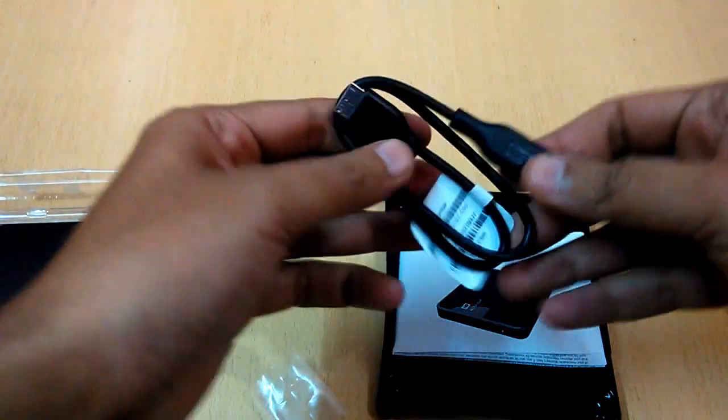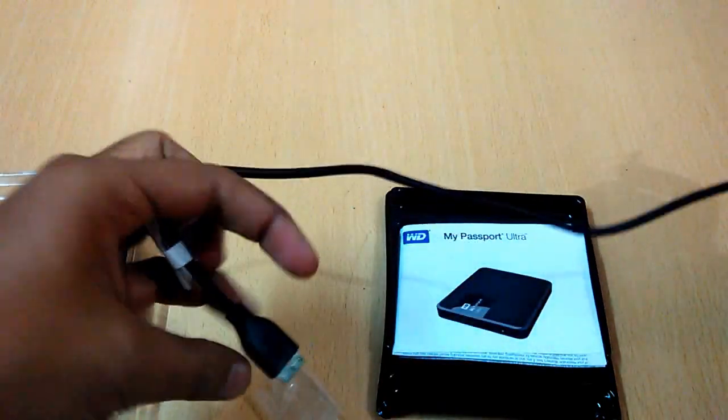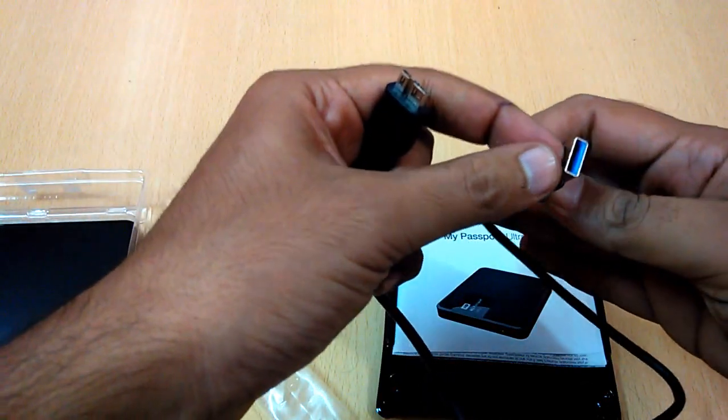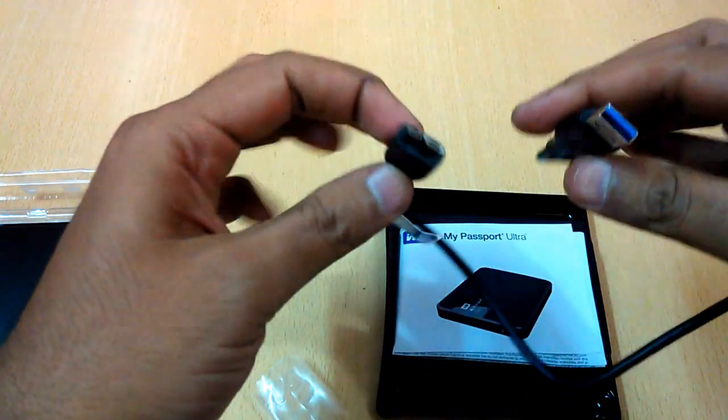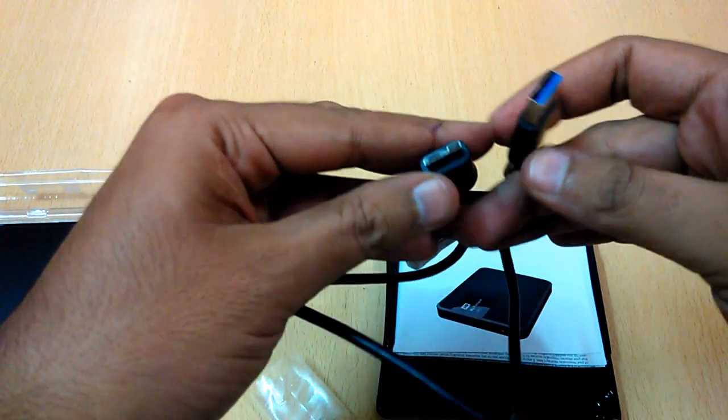You get the cable, the regular cable. On one side you have blue color, on the other side is micro USB 3.0.